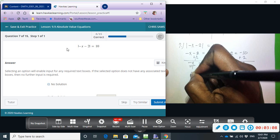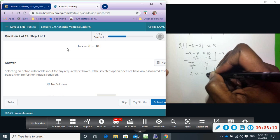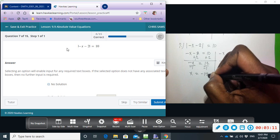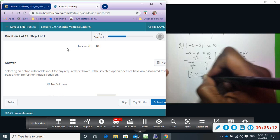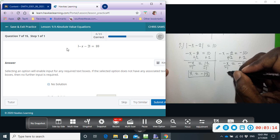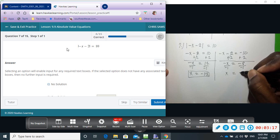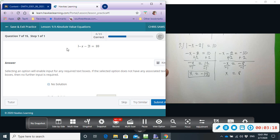So this will become positive x equals negative twelve, and then this will give us positive x equals positive eight.